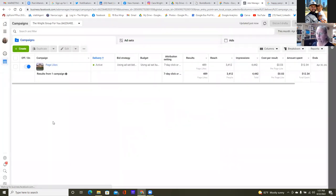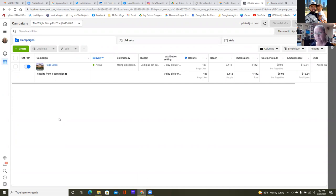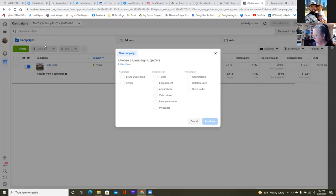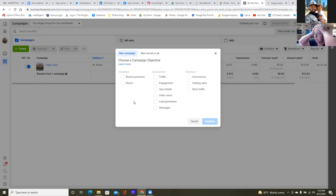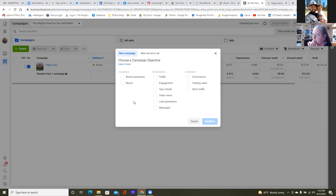My screen looks a little different — it's the updated version, which I don't really like. When you click the green button, mine looks a little different — this is the older way. But in this case with this event, it'll be engagement, so you're going engagement.